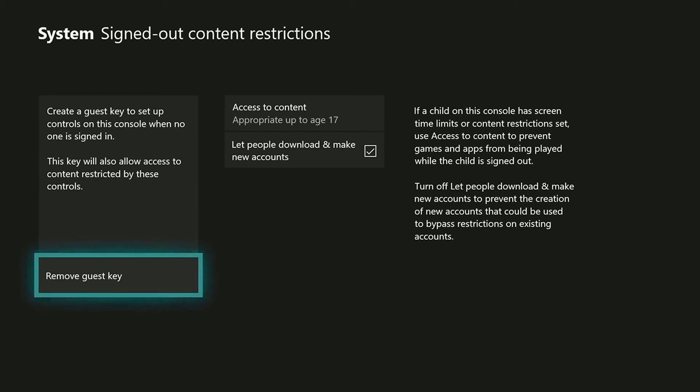By default, your console allows new accounts to be downloaded or created when no one is signed into the console. To block this feature, make sure that the Let People Download and Make New Accounts option is not selected.